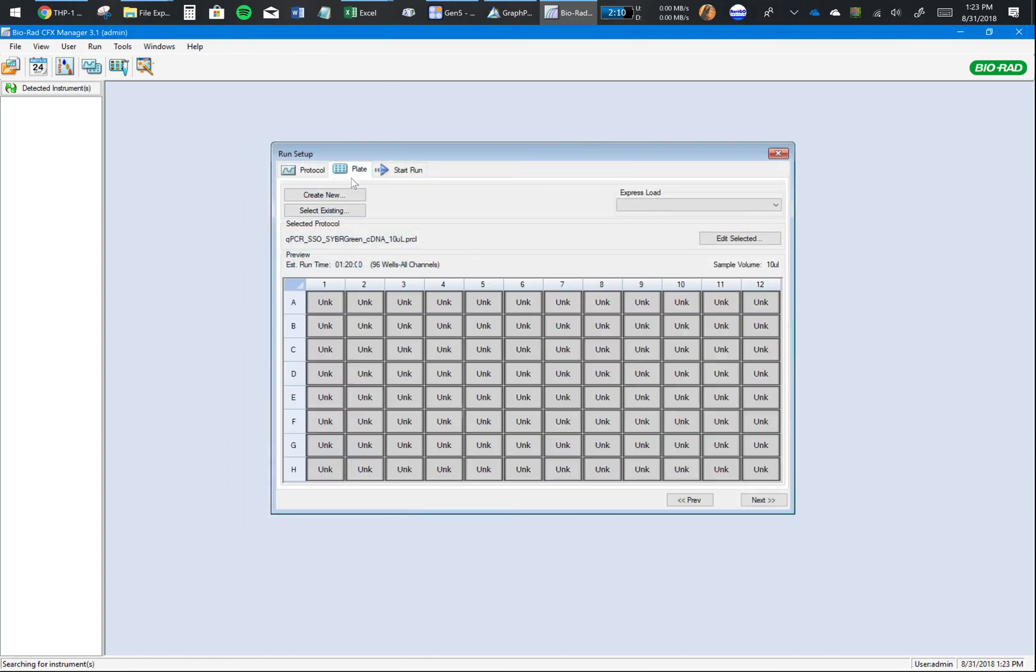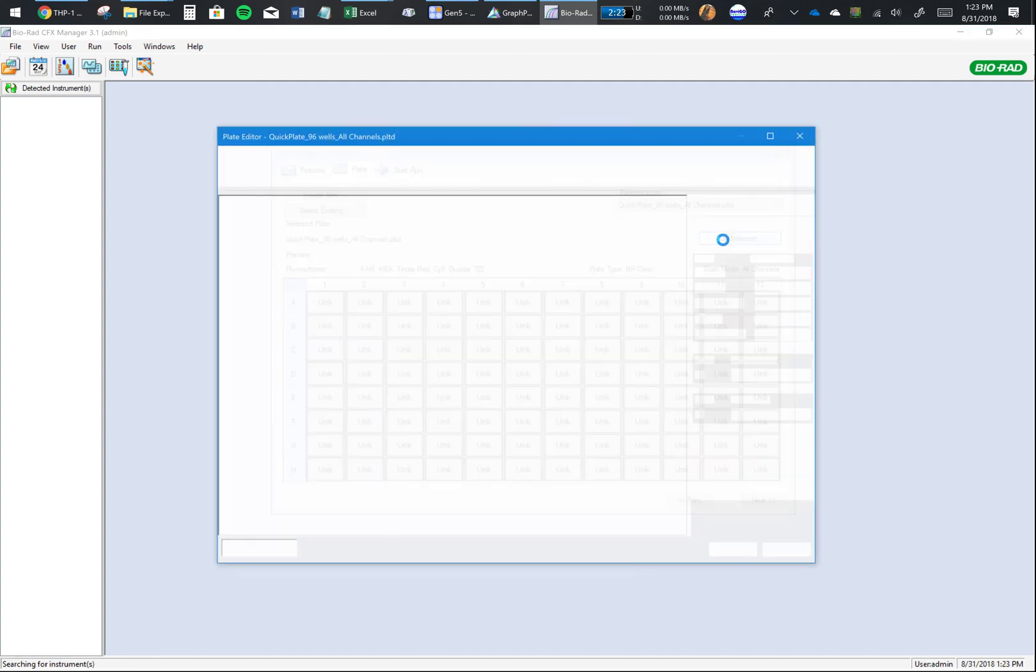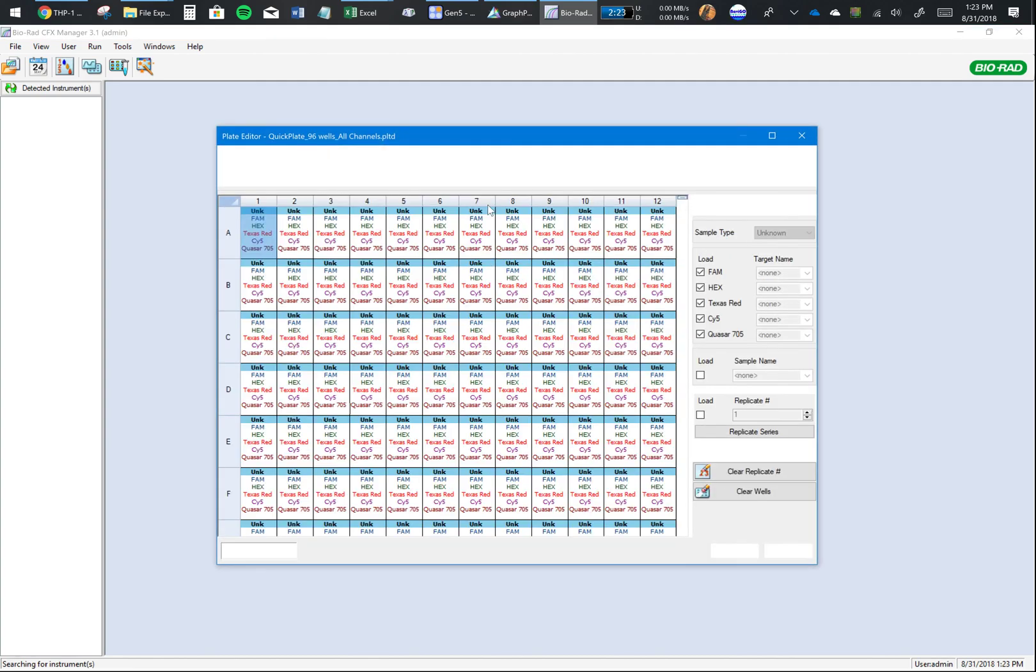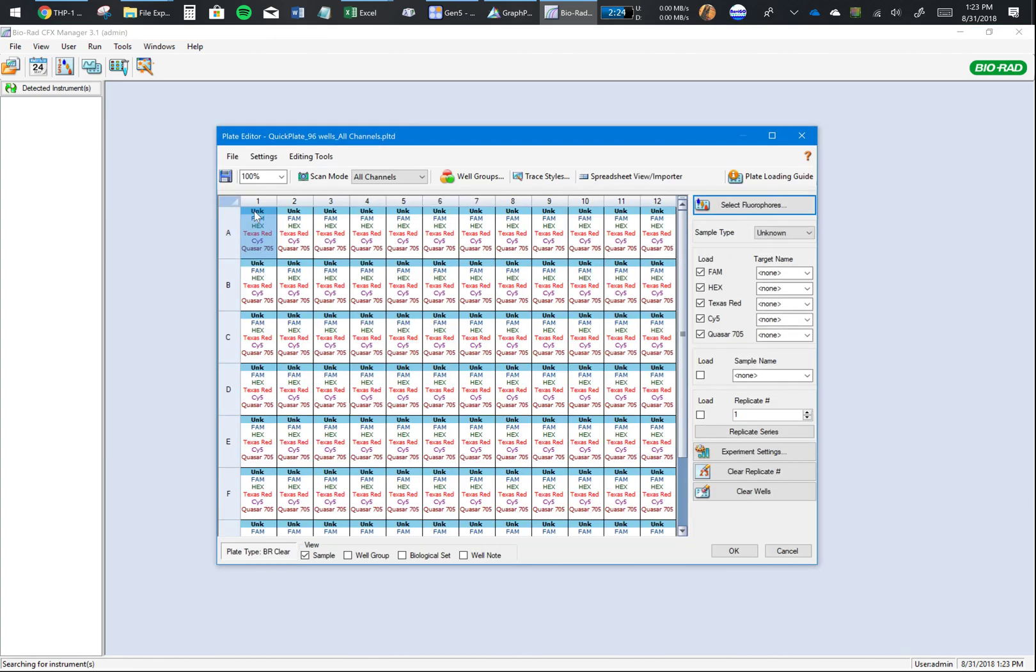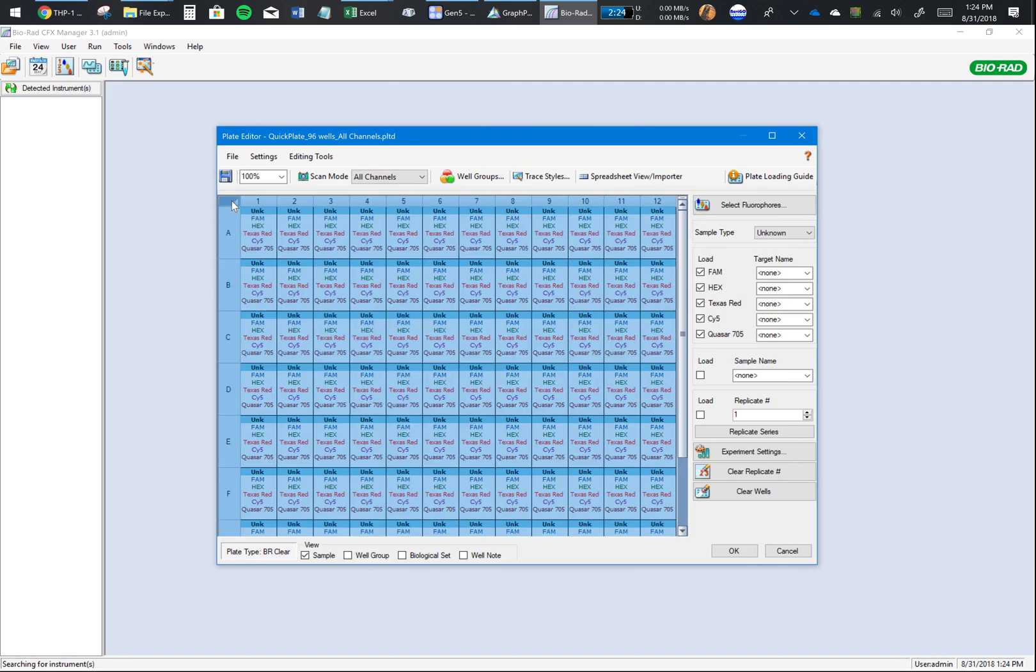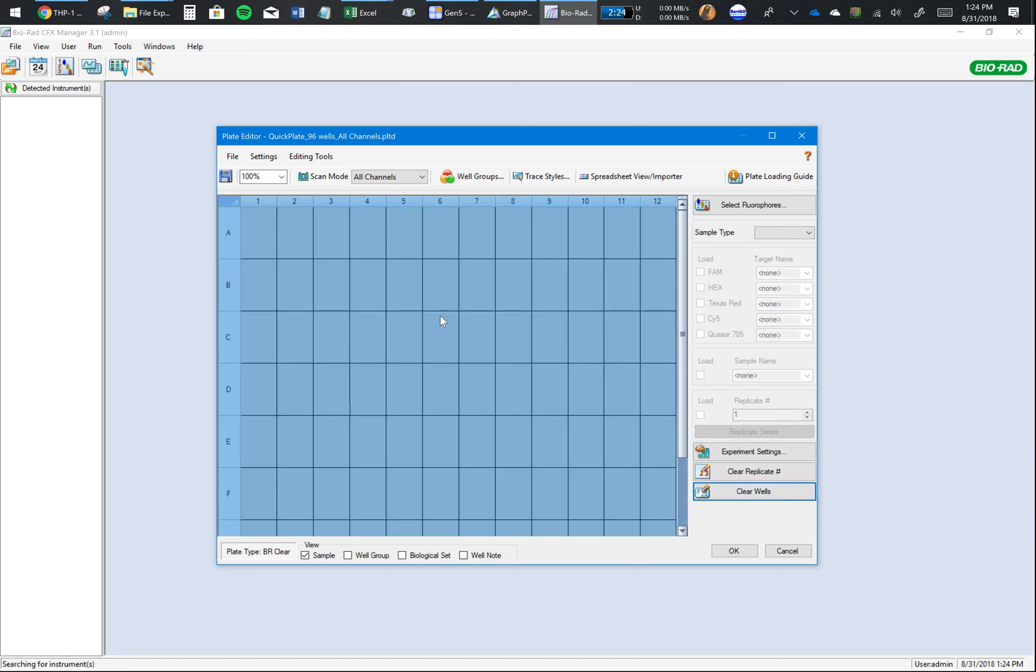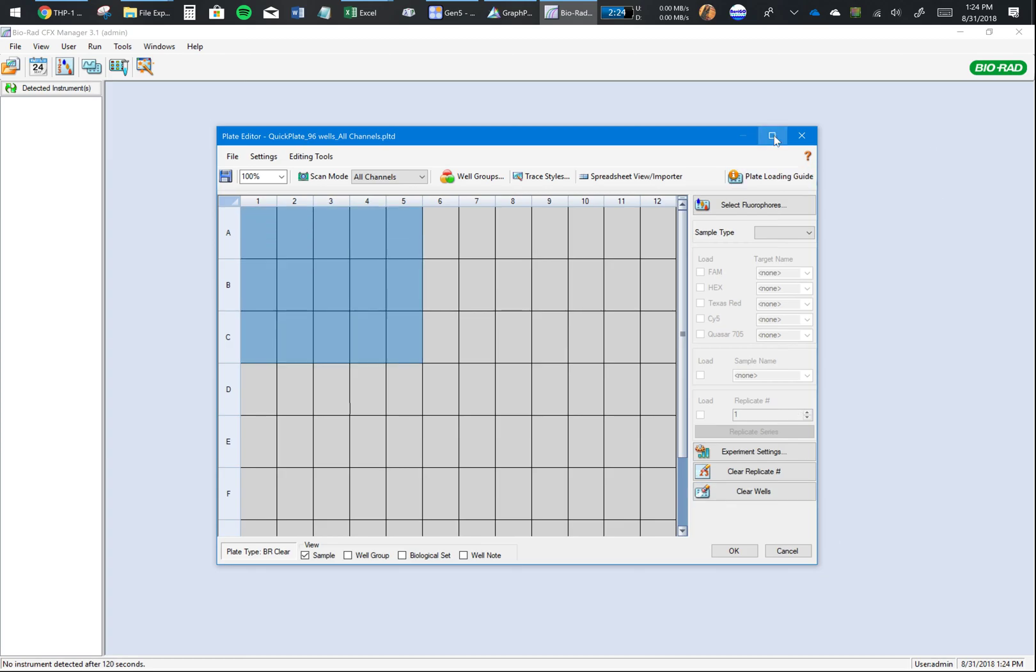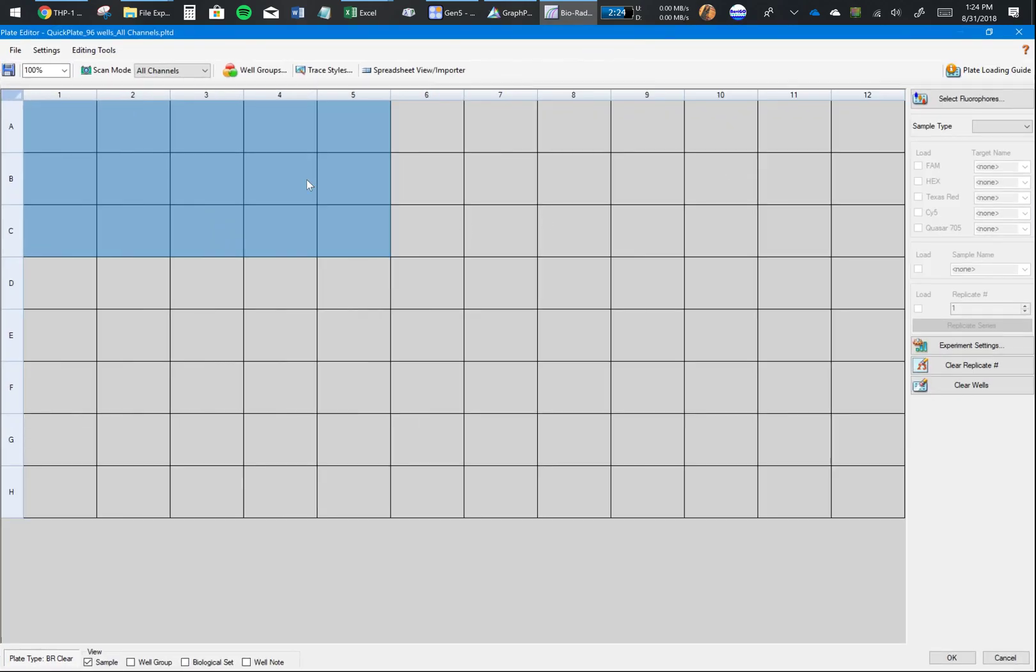Now go to the Plate tab. Here you're going to explain to the software how you set up your plate. Click on Edit Selected. First thing you want to do is select everything by clicking here and Clear Wells.